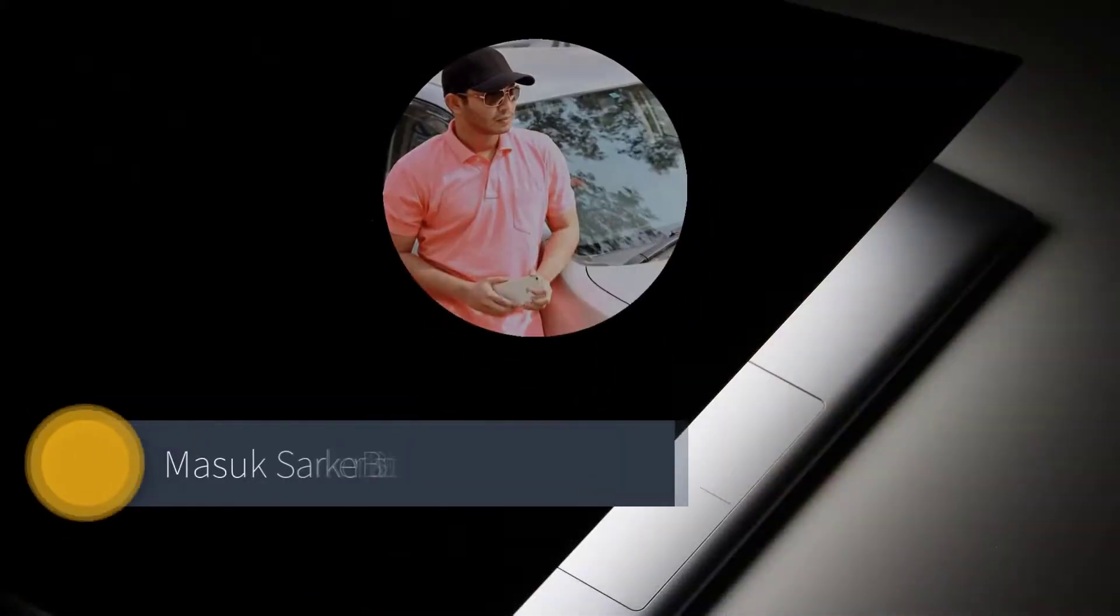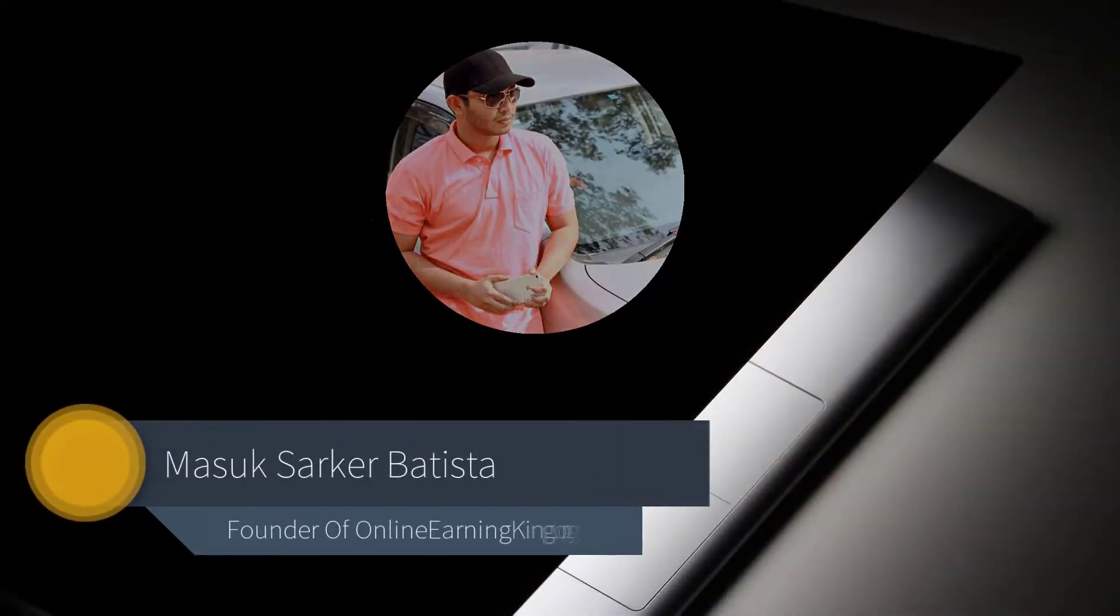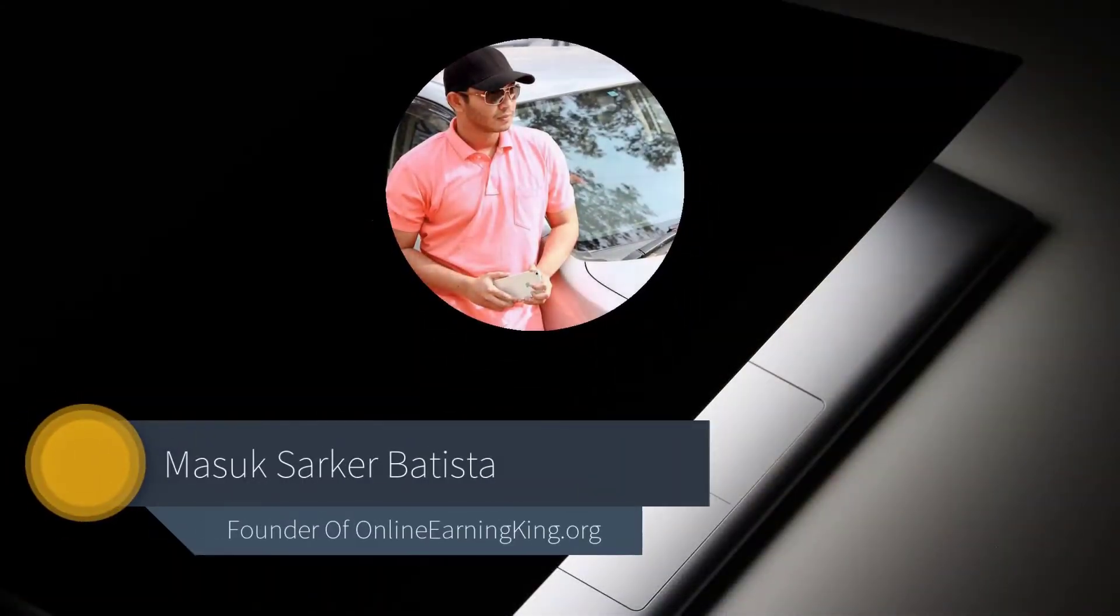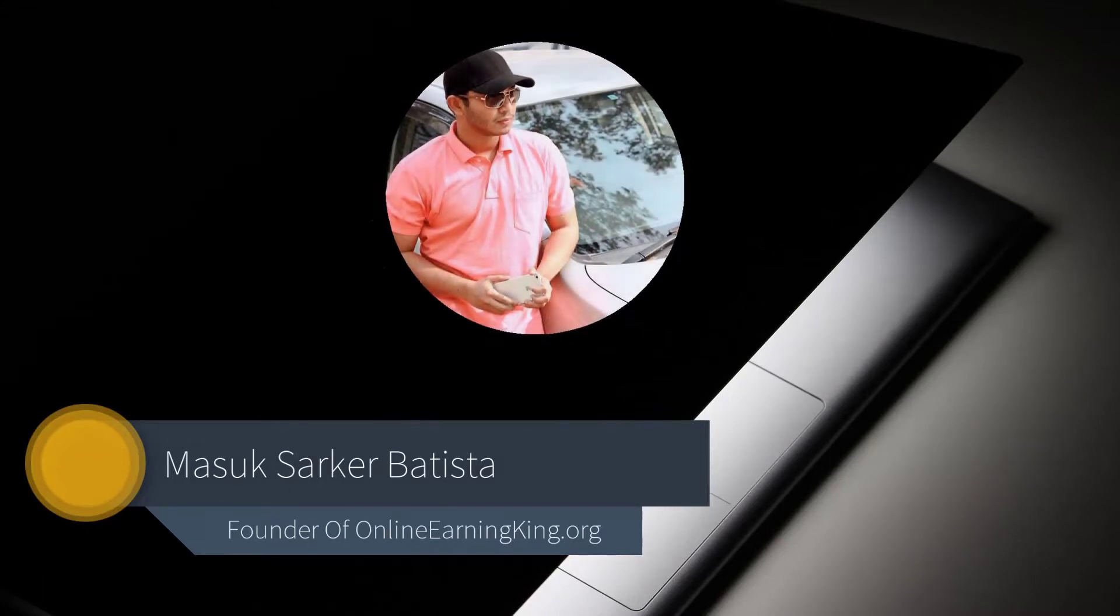I am Masuk Sarkar Batista. I am a passionate video editor and teacher. I have been giving video editing classes for many years on different platforms.